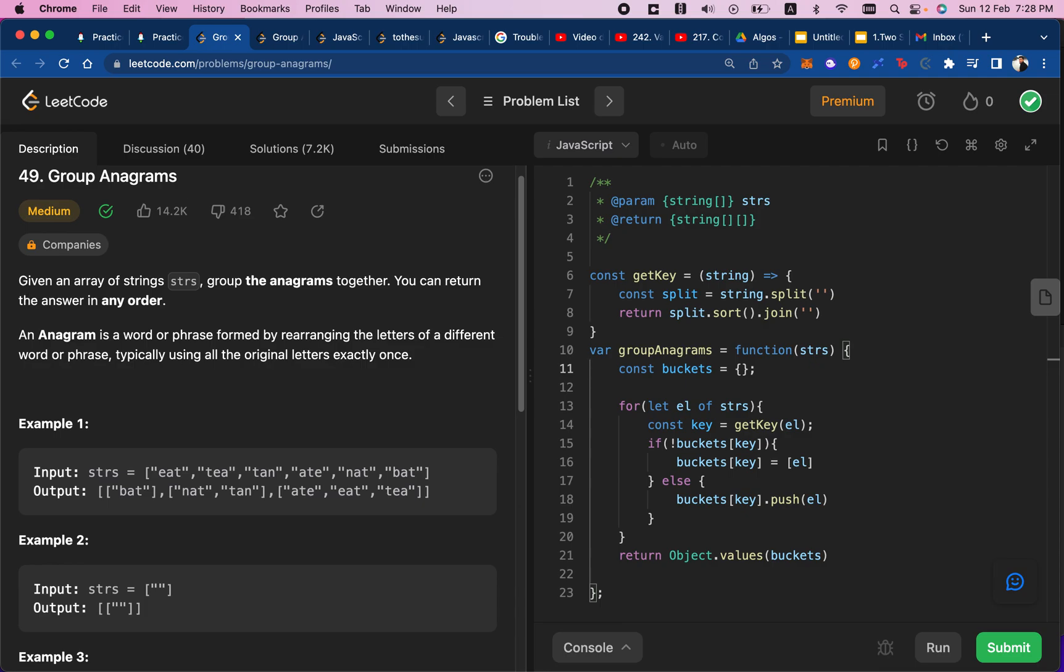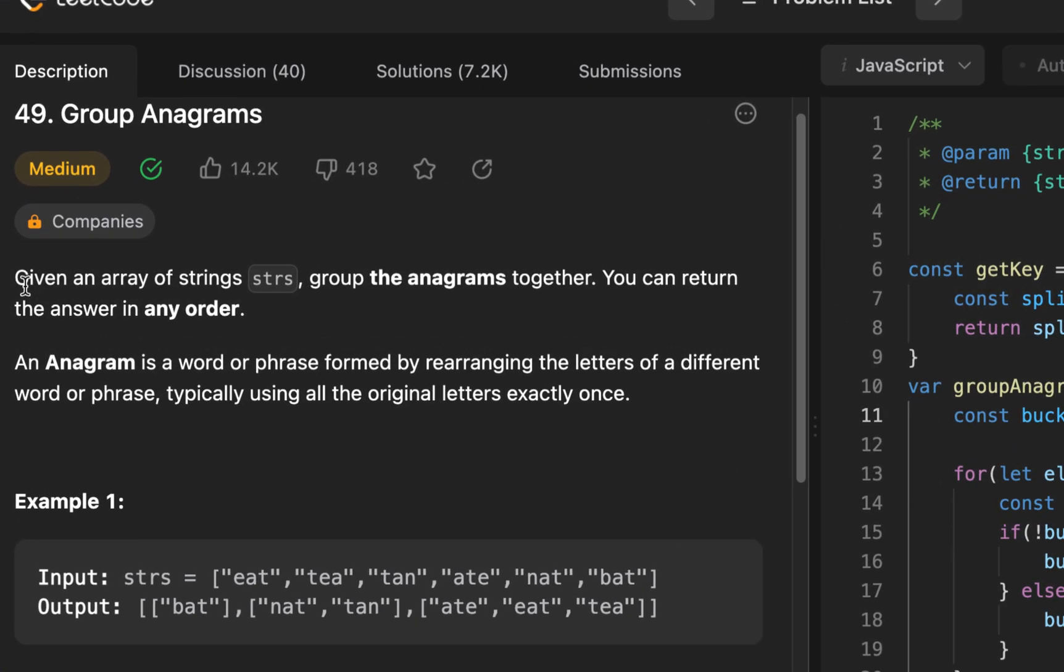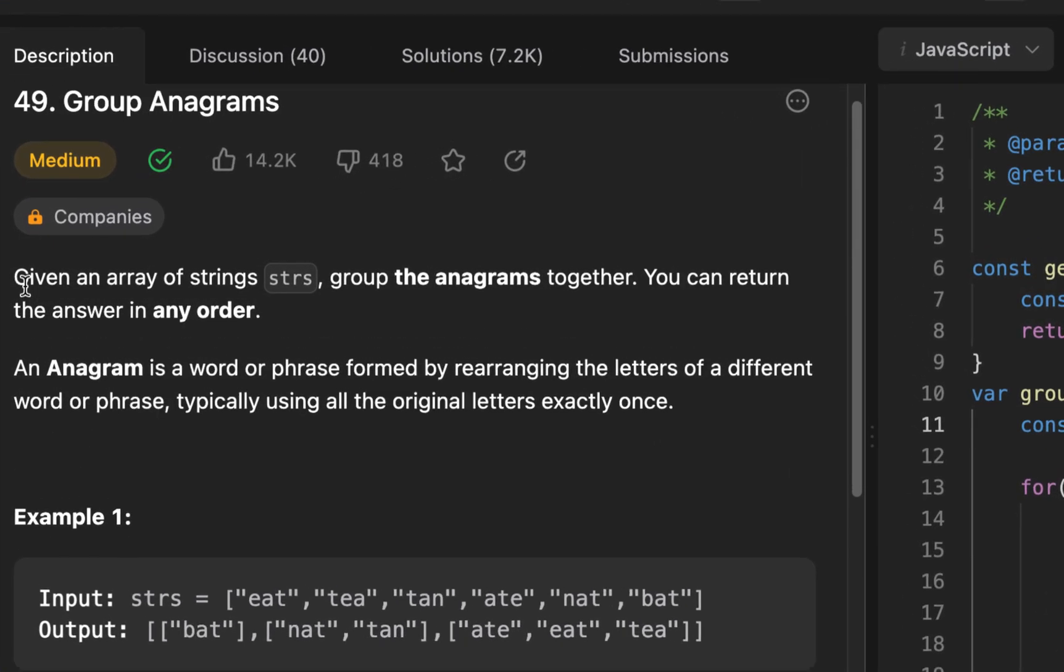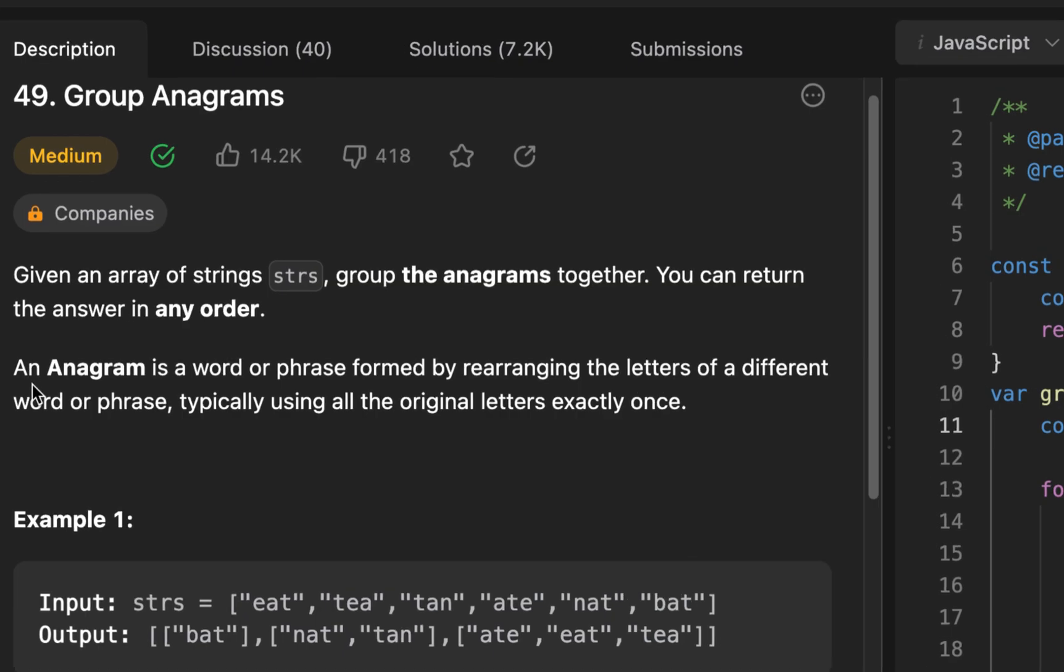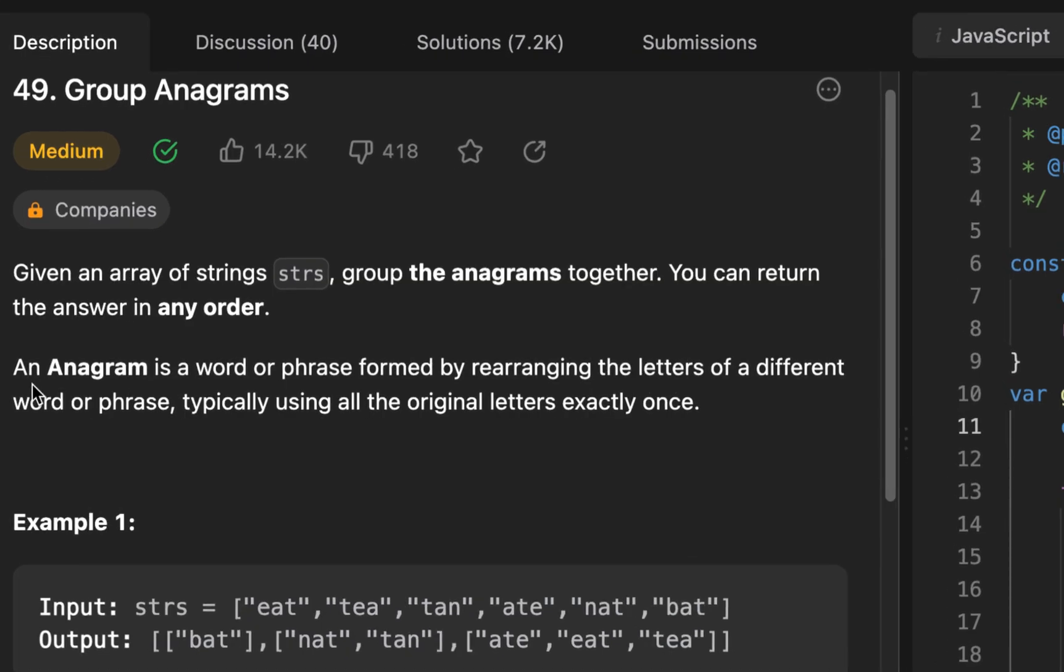We're going to be talking about Group Anagrams, question number 49. This is a medium level question, and it's part of the strings and arrays from NeetCode. Let's dive right into it.